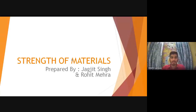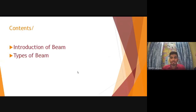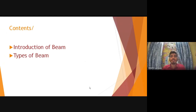Hello students, today we are going to deliver a lecture on strength of material. Our topic of this lecture is introduction of beam and types of beam.